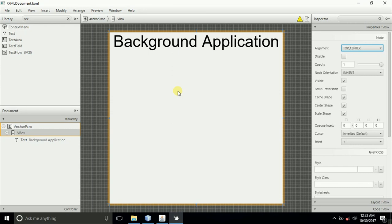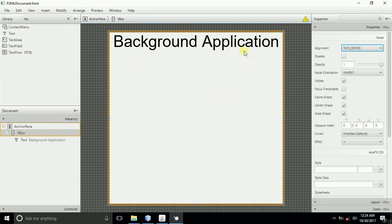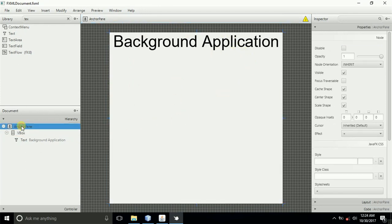After doing that, what if we now want to give this application some background image? To do that, it's very simple. Select the AnchorPane.